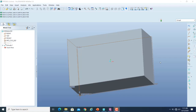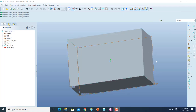Assalamu alaikum, welcome to CAD lab. In this video we are going to discuss the remaining features and options of the hole feature. I have a rectangular block and I will place a hole feature on that.